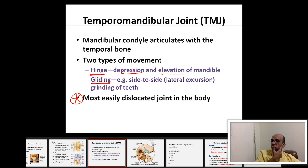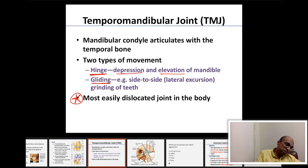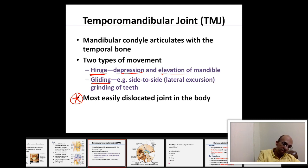The temporomandibular joint has few muscles and few ligaments providing reinforcement. That is why the temporomandibular joint is the most easily dislocated joint of the body.